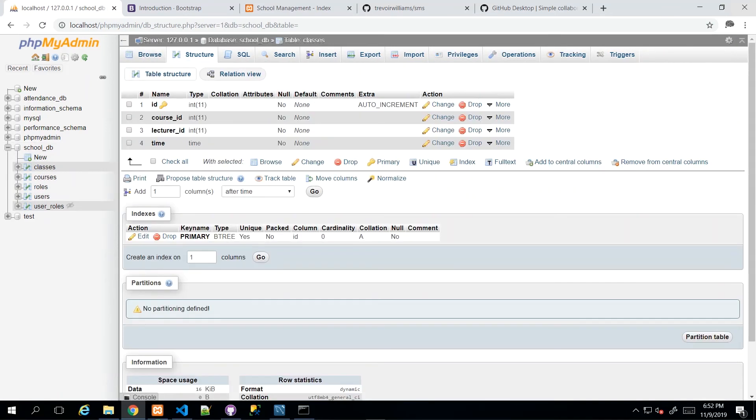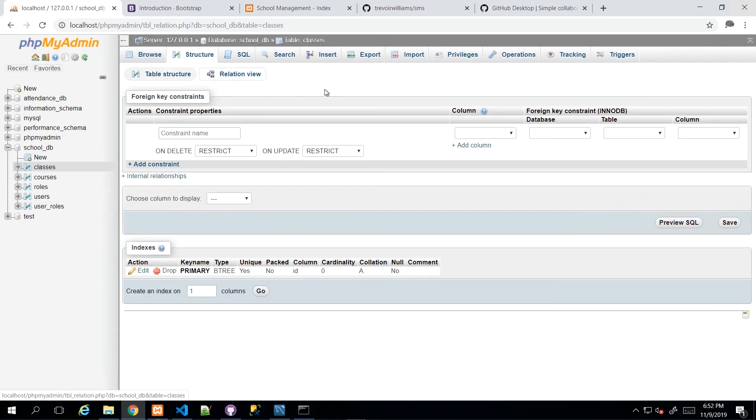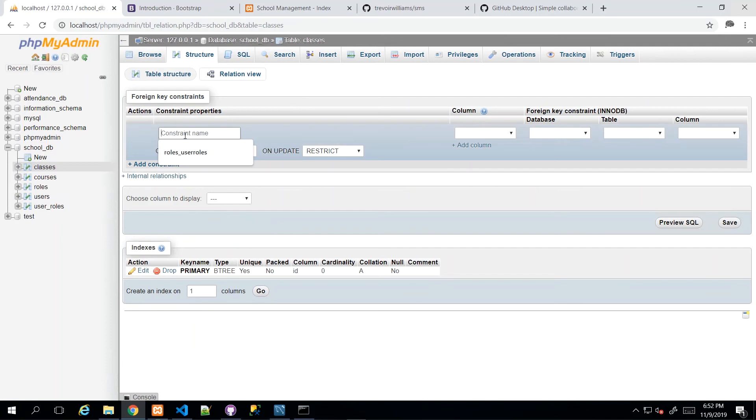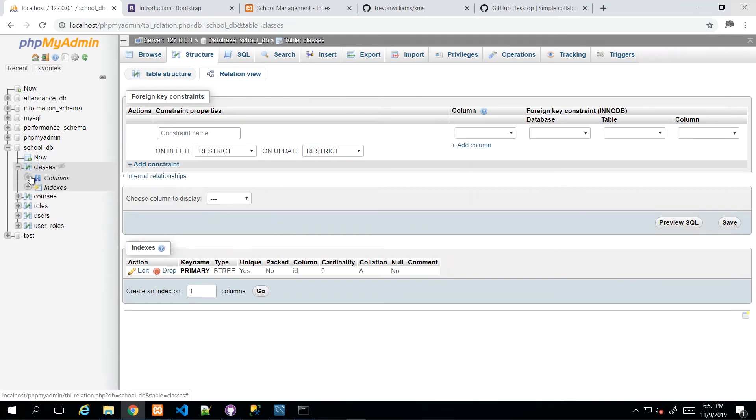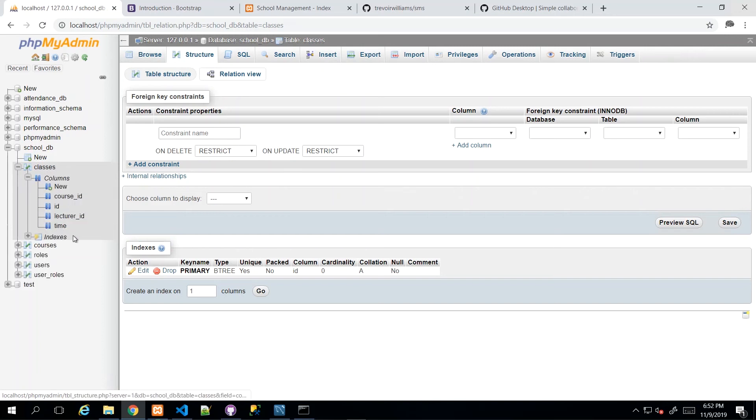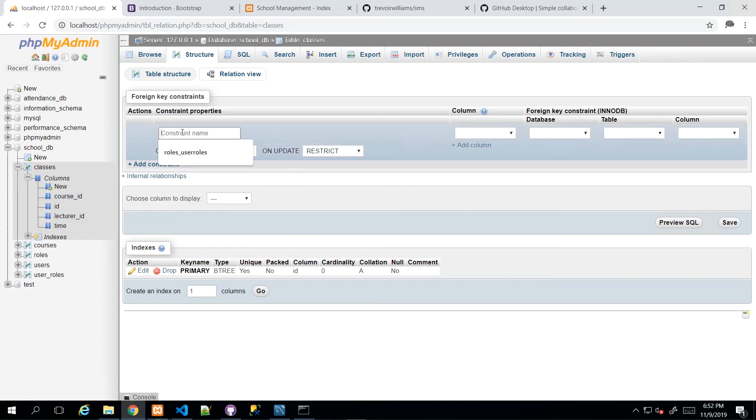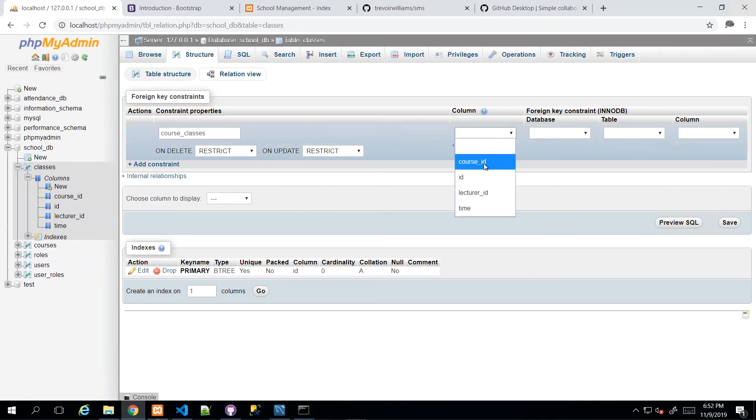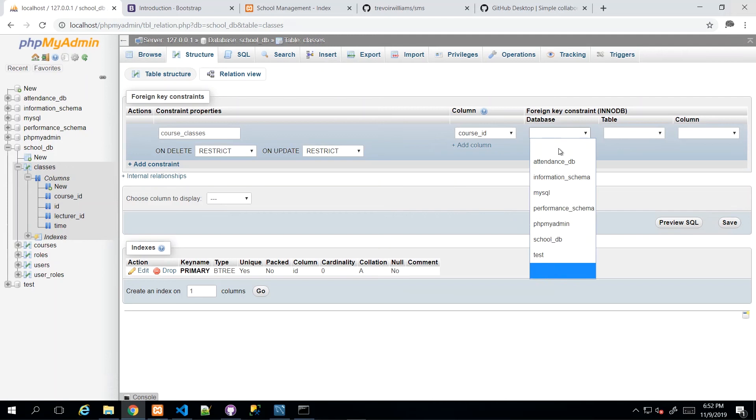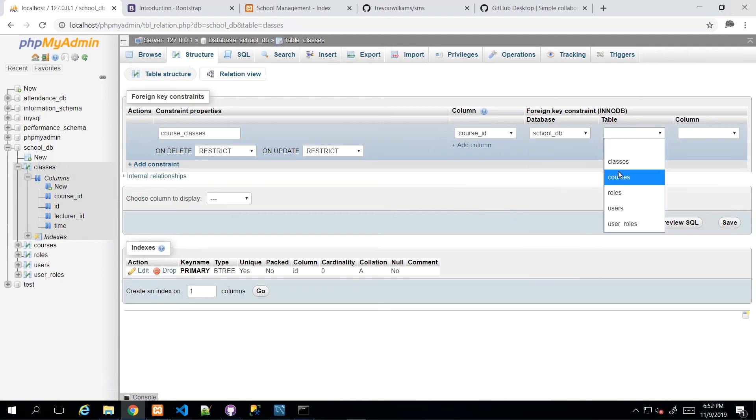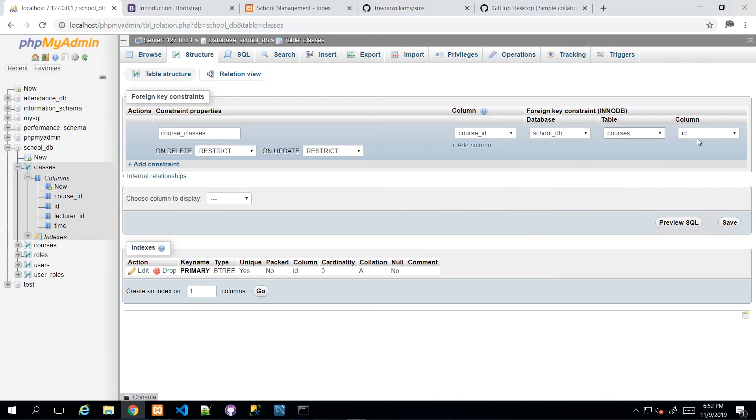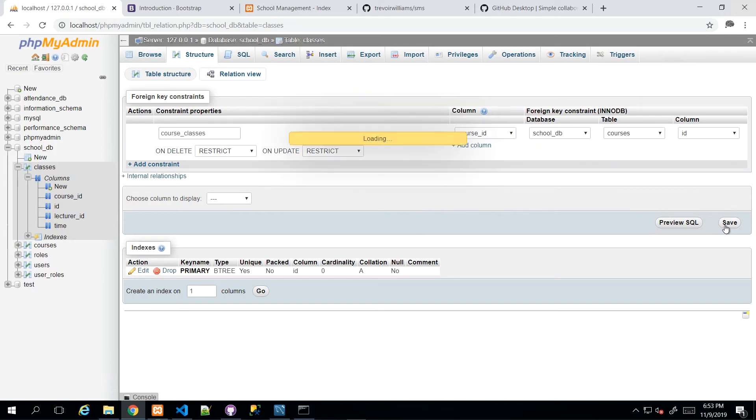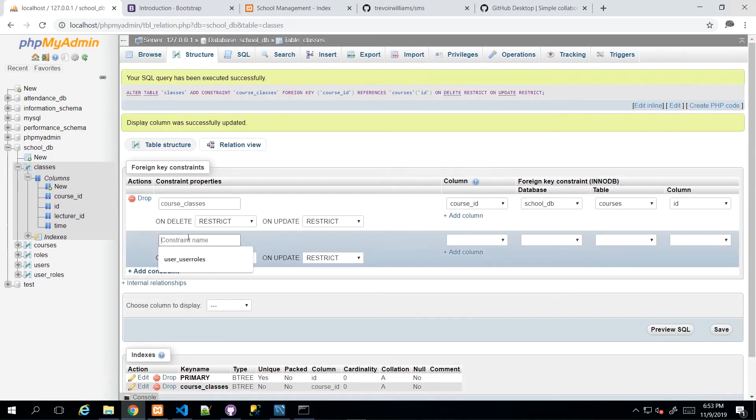And before we move on, we want to set up the relationships between the classes and the relevant tables. So I'll just go to relation view. And then the first one that I'm going to set up, just to refresh myself of the columns, I'm just going to drill down into the classes table and I see course_ID. So I'm going to say course_classes and I want the course_ID in school_DB and the table it should be related to is the courses table and by extension that ID column and I can save that one.